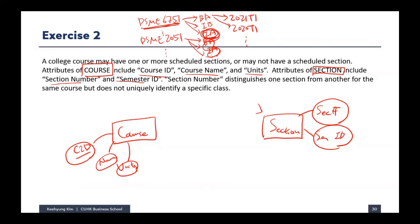There's another section with 'IA' that you may not be taking. And by using semester ID alone, we also cannot identify one section from another, because there are many courses offered in different semesters. Currently, each attribute alone cannot serve as a primary key to uniquely identify each section. So you have to use multiple attributes together as a primary key.